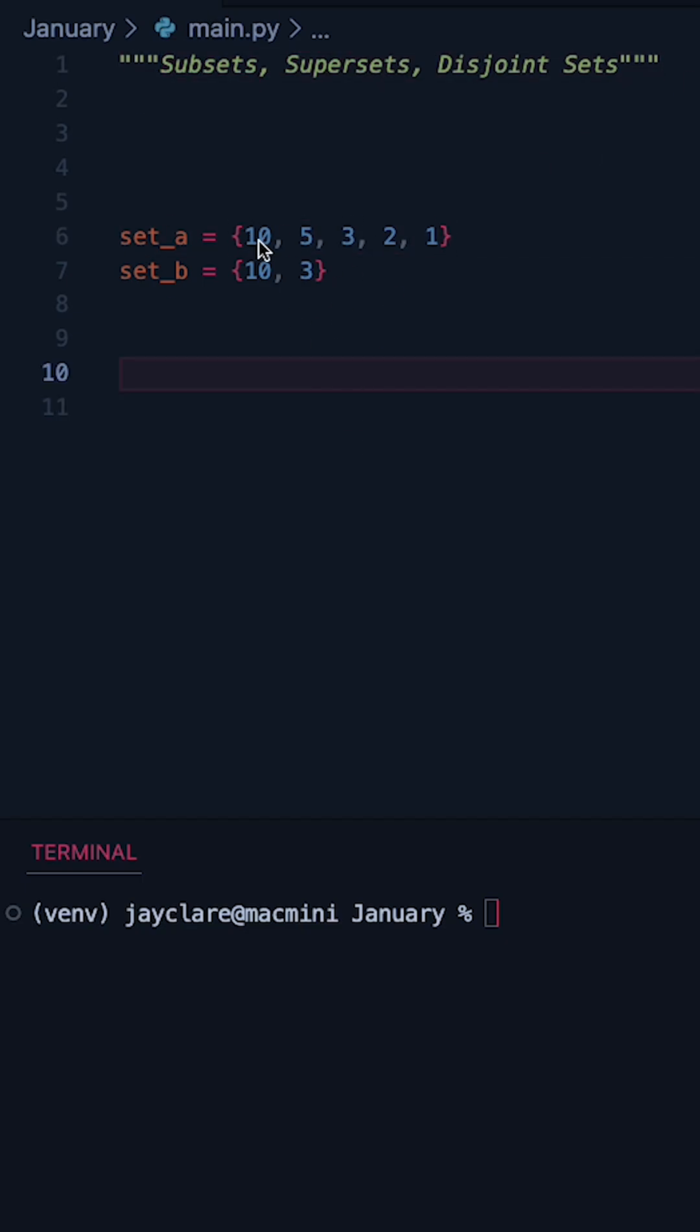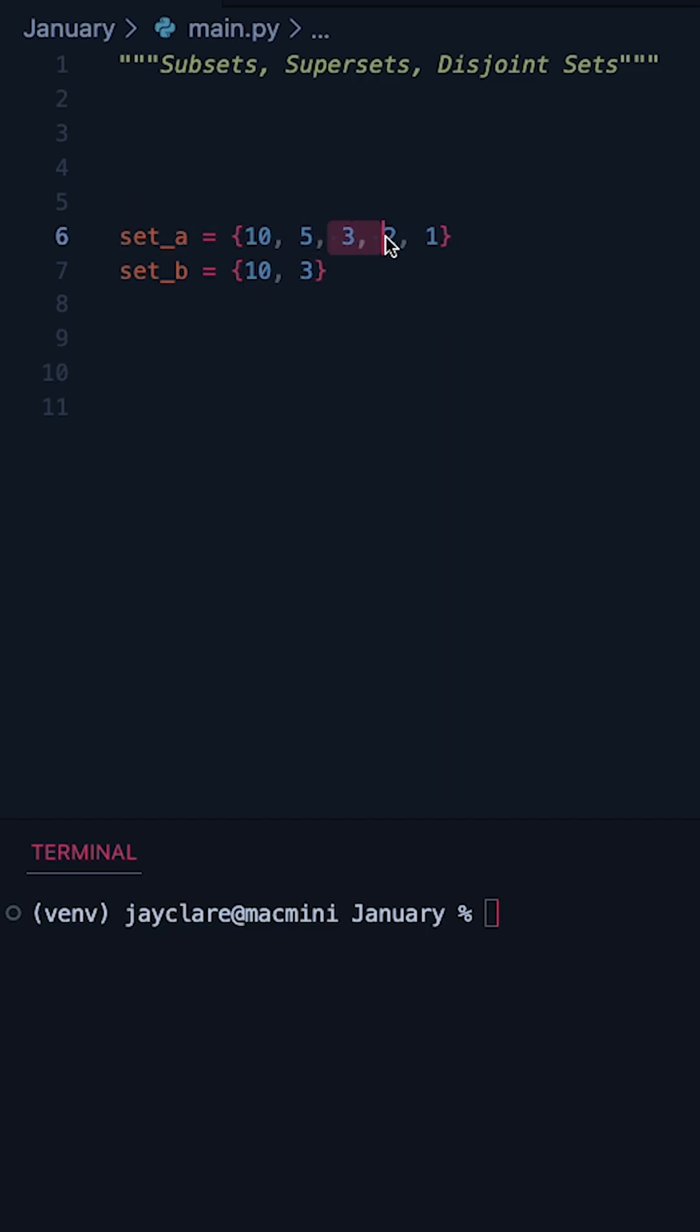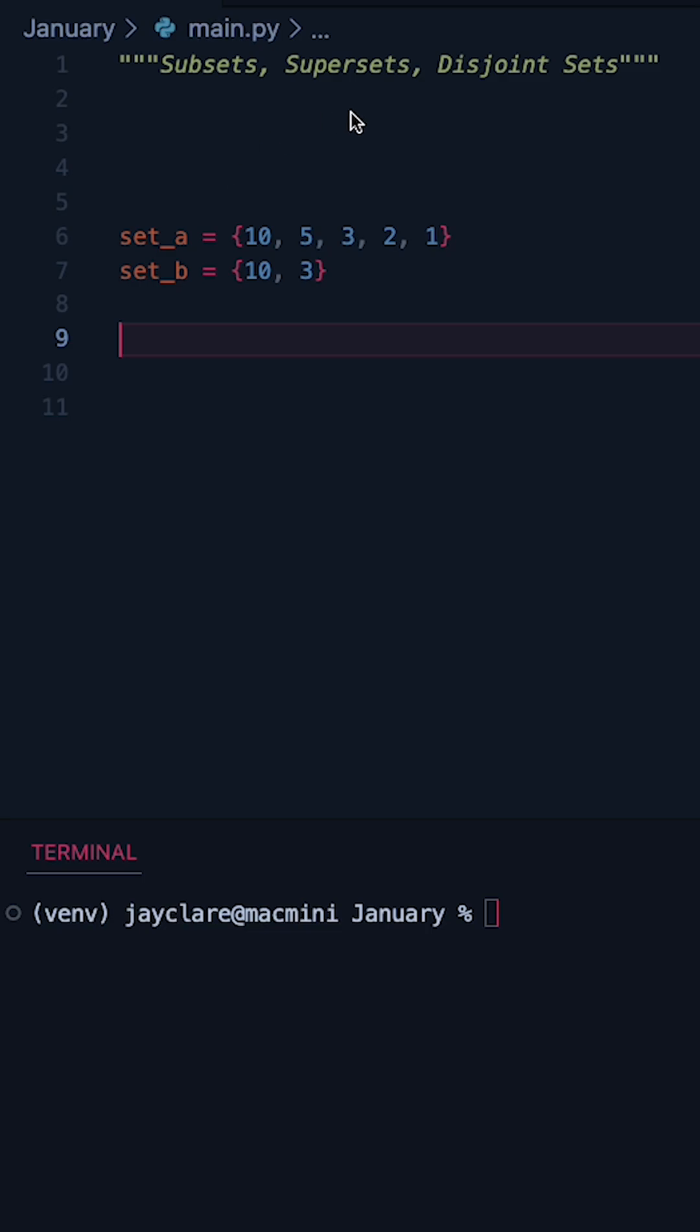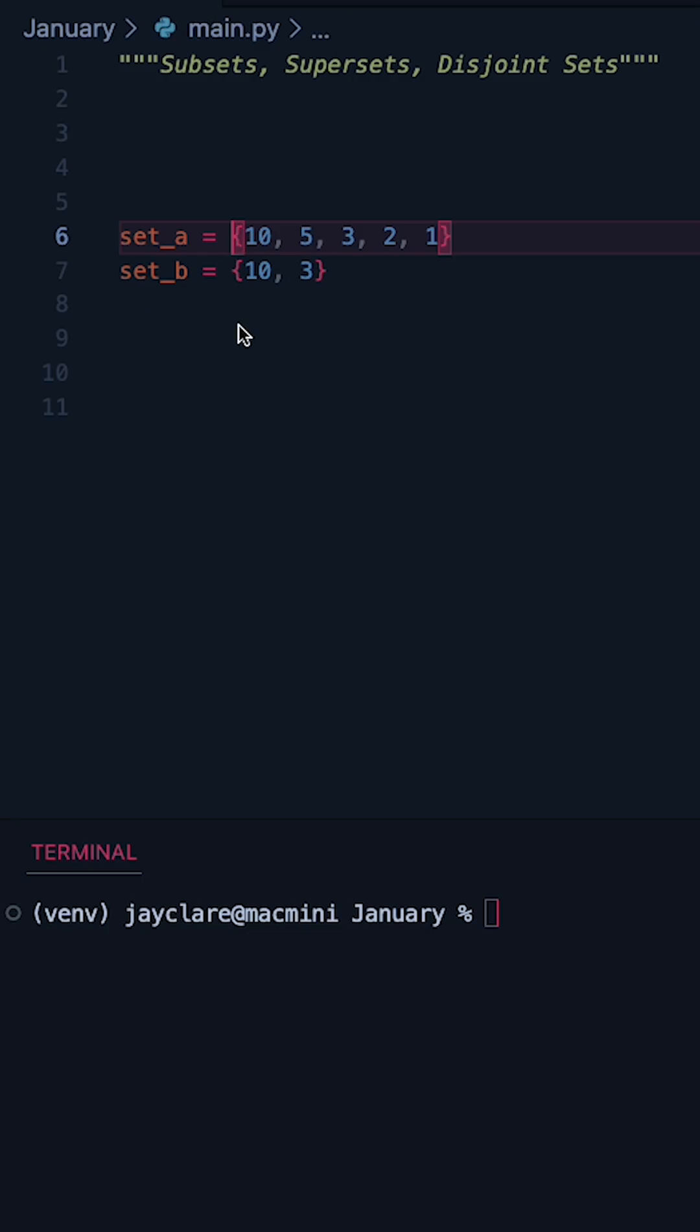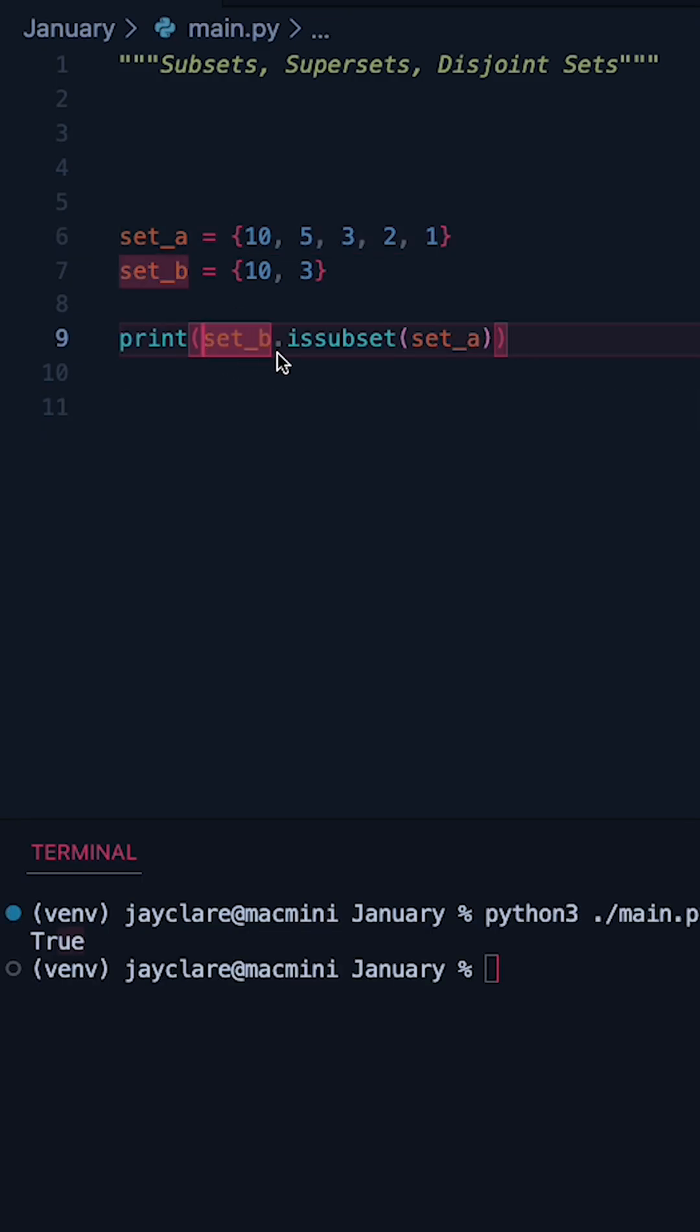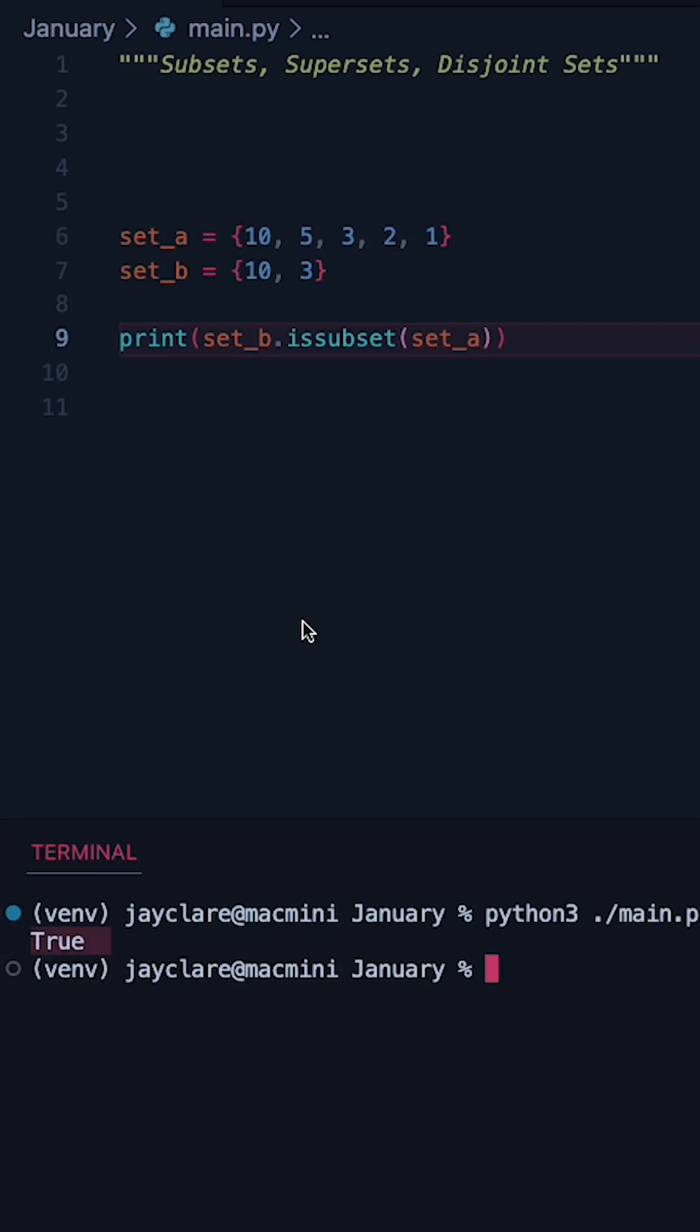A subset is simply a portion of these numbers within set A, so it could be two, could be three two, it could even be the entire set itself. What we have is a method which basically says, is one set a subset of another set? So let's try this by asking, is set B a subset of set A? If we do set B dot is subset of set A, we get true in the console.